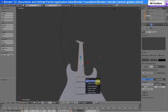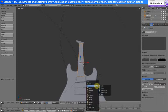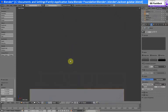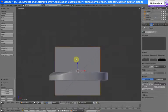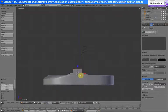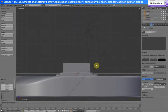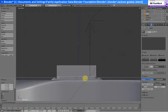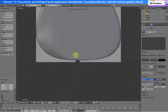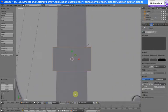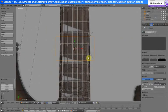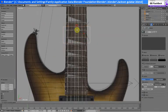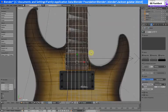So let's go shift S, cursor to selected, and add a cube. It's a bit too big, so scale along the Y-axis, move it over, and we should move this all the way down to there.